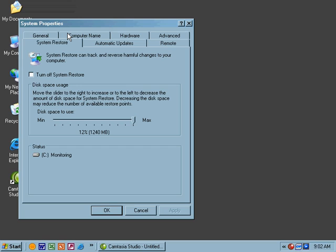System Restore is a new one to Windows XP. You can turn on System Restore, and that will keep journals, if you will, of where the system is, allowing you to go back to a particular point in time. So if you install a driver, and that driver is causing problems, you can restore the system to where it was before that driver was installed.